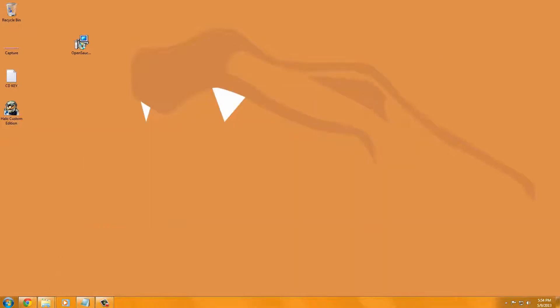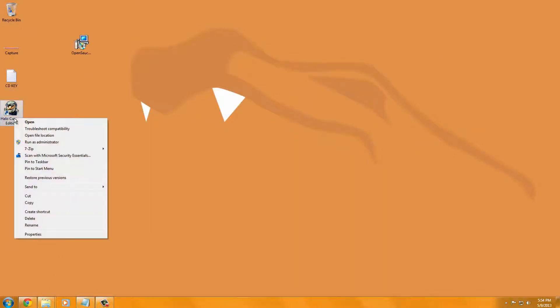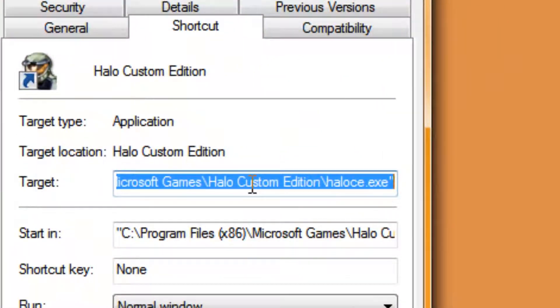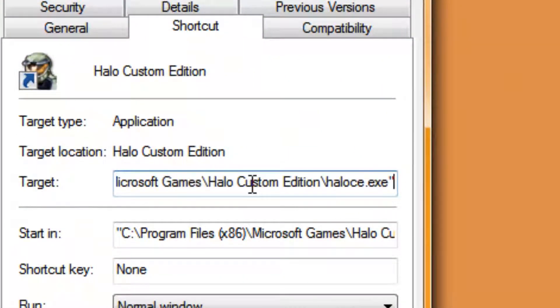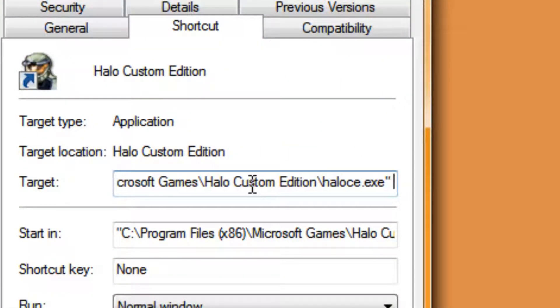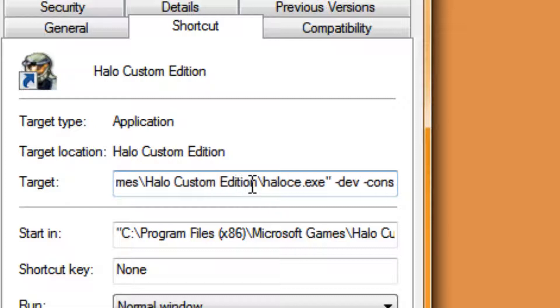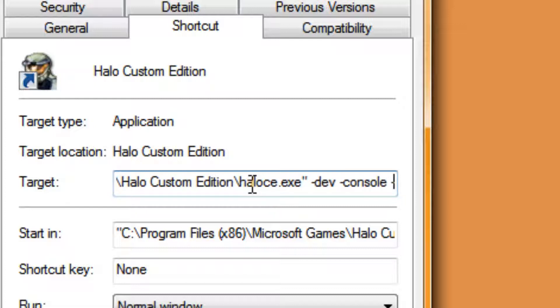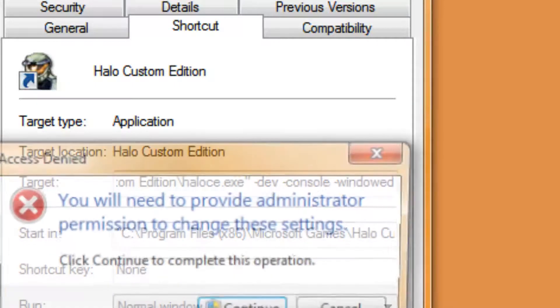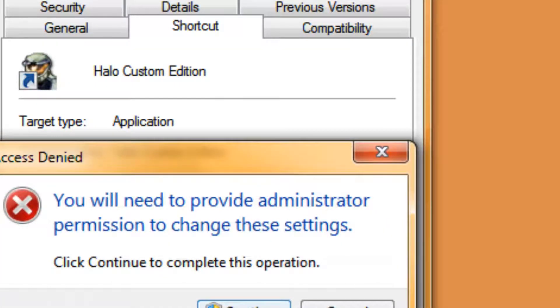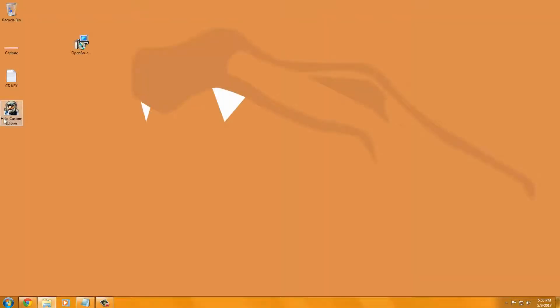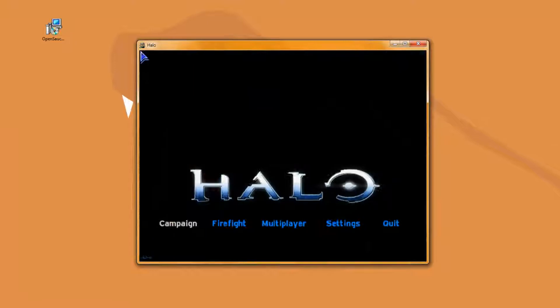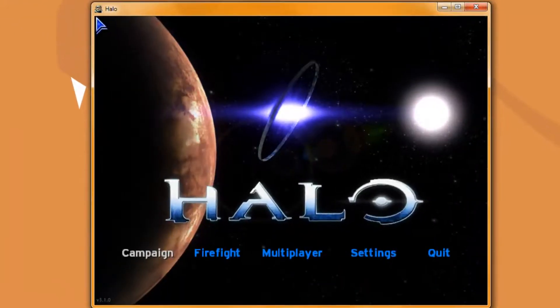So now I'm going to open up Halo custom edition. Alright, so now go ahead and open Halo custom edition, but first I'm going to go to properties and make sure you add these if you do not have the UI installed: /dev space /console. Do not add windowed, I'm just doing that for this tutorial. Continue. So let's do that. Now I have it set to windowed.